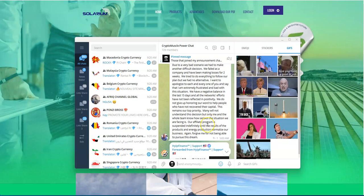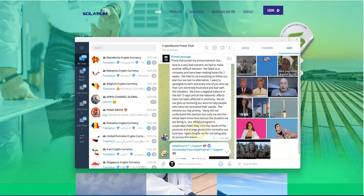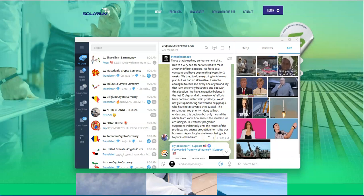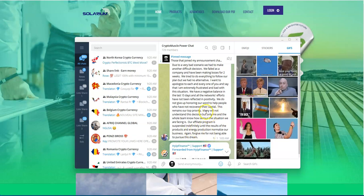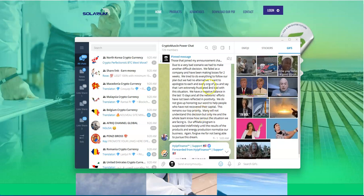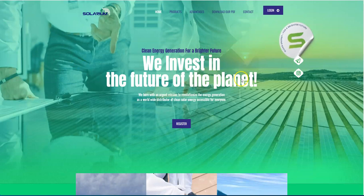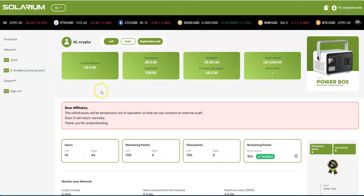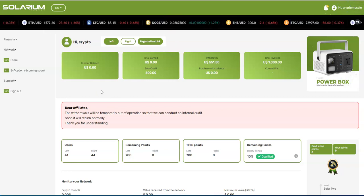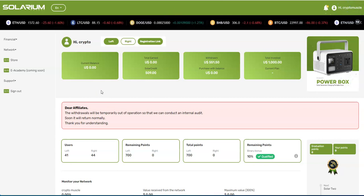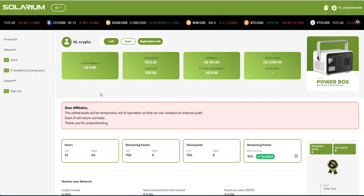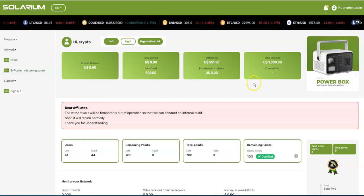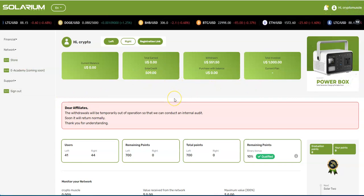We have a negative balance in the last 15 days. We do not give up honoring our word to help people who have not recovered their capital. The affiliate program is suspended indefinitely until the results of the products and energy production normalize our business again. Forgive me for not being able to pursue this dream. Wow, that is huge.